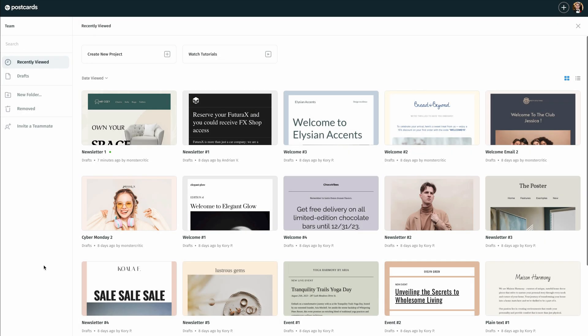Hello and welcome to the Postcards app. During this tutorial video, I'm going to show you how simple it is to export your email template into MailChimp.